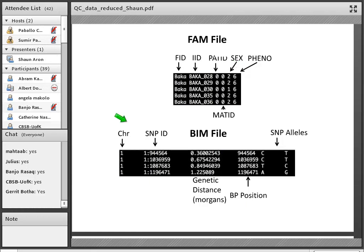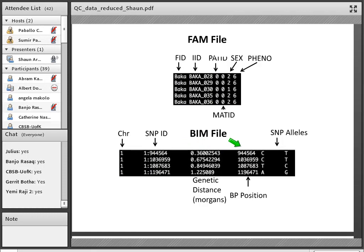In the BIM file, we have information about our SNPs: chromosome number, a SNP ID (which can be an RS ID or chromosome:position format), genetic distance obtained from a recombination map, the base pair position in the genome, and the two alleles for that SNP. For example, a SNP might be either a C or a T. The BIM file contains information about individual SNPs, and the actual genotypes are contained in the BED file, which I'm not showing as it is not human readable. These three files are what we start with when we run our QC.